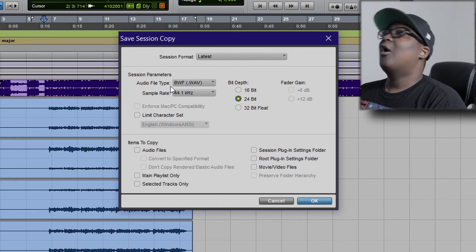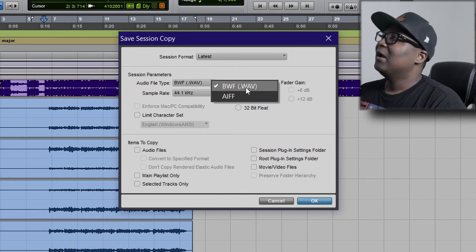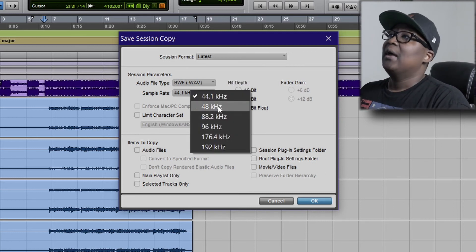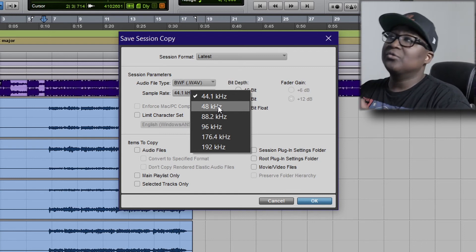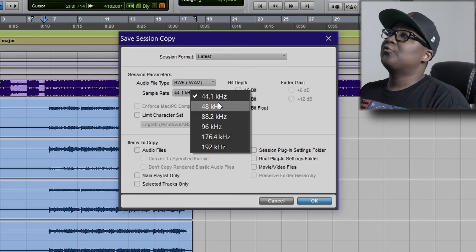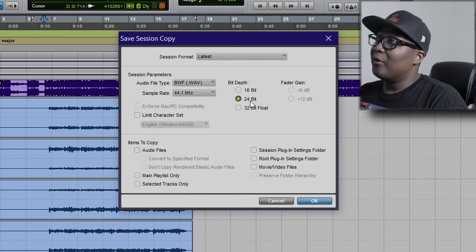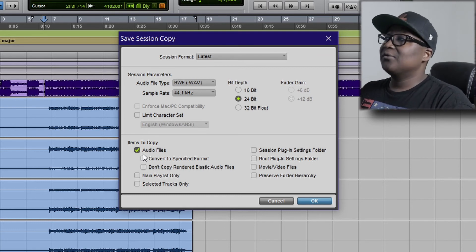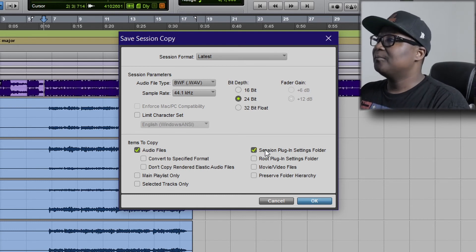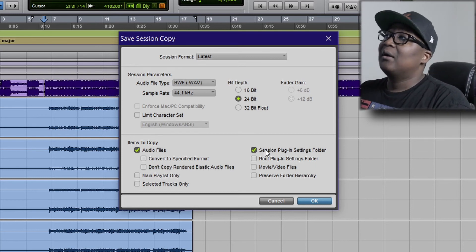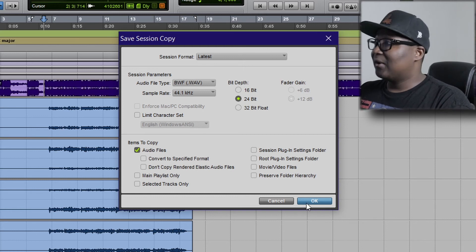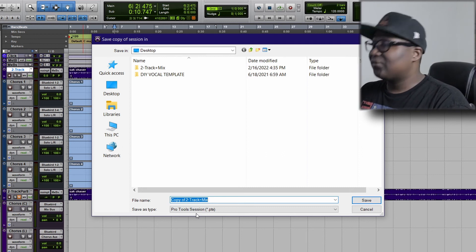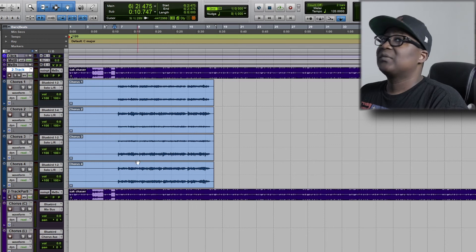For session parameters, Audio File Type — like I said, choose WAV or AIFF, just go with WAV. For sample rate I choose 44.1 kHz because that's what I used to record these vocals. For anyone using 48 kHz, Pro Tools can automatically convert for you, but I'll choose 44.1 kHz. For bit depth, stay on 24-bit. For Items to Copy, click Audio Files. If you want to send everything completely raw, just leave it on Audio Files. Click OK and save it — I'll save it as Copy to Two Track Plus Mix.